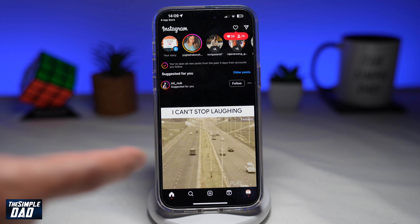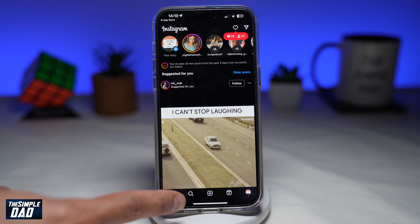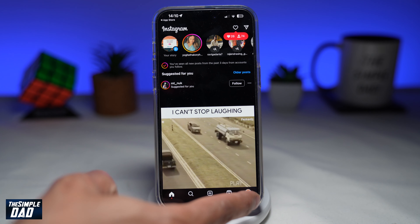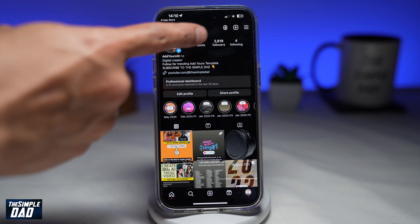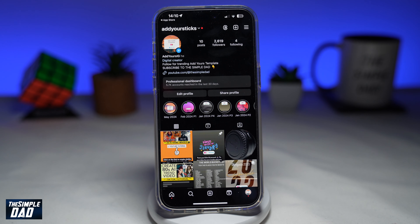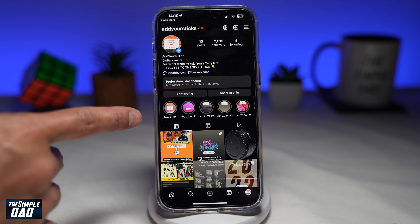In the app, you're tapping on search, and you're searching for the following account: Add Your Sticks. So once you see it, go ahead and visit the profile page.